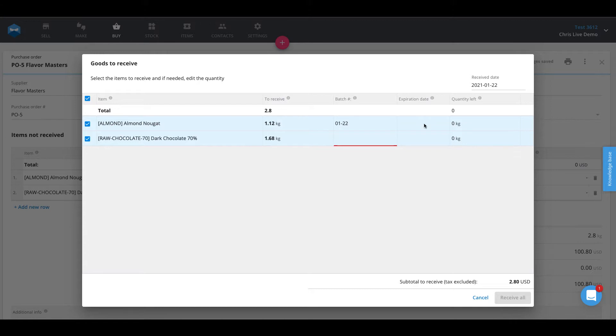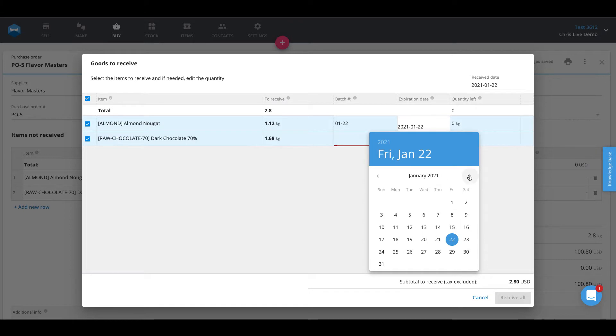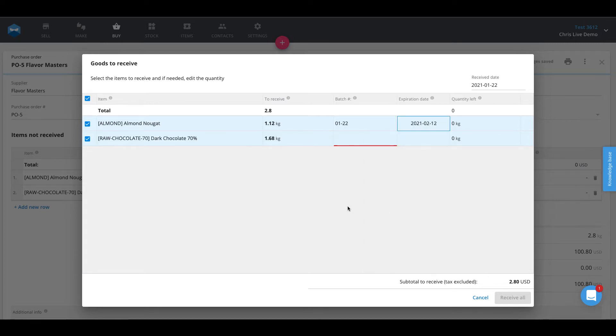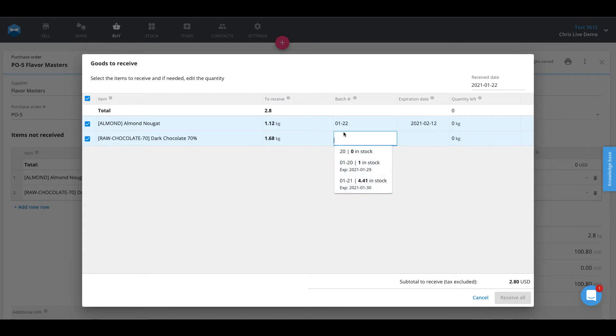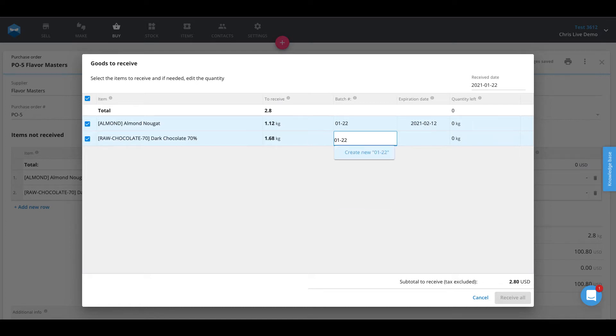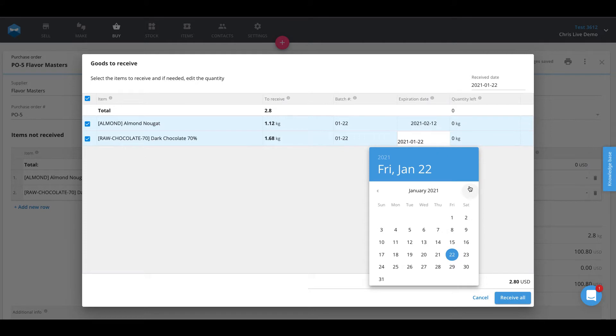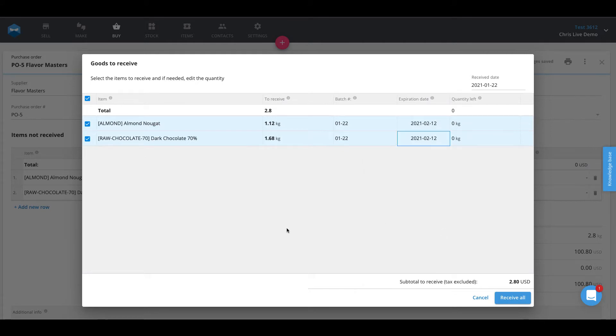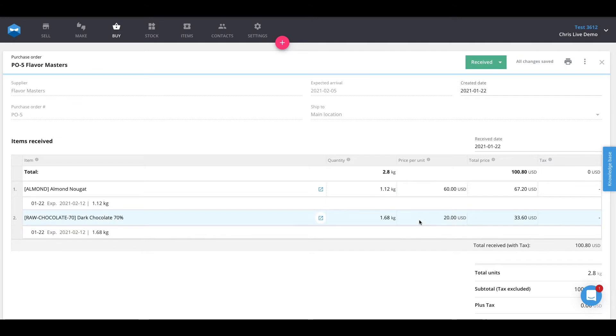You can also assign expiration dates for any incoming materials. Let's say maybe these items have a two or three week shelf life, so we'll do a Friday three weeks out, 12th of February. Same with this raw chocolate as well. We've got some batch numbers 01-20, 01-21, and this one we'll do 01-22 as well, and we'll give it the same expiration date, 12th of February. Once you've done that, you can go ahead and receive those items in, and those items have now been captured on your purchase order and added to your batches inventory.